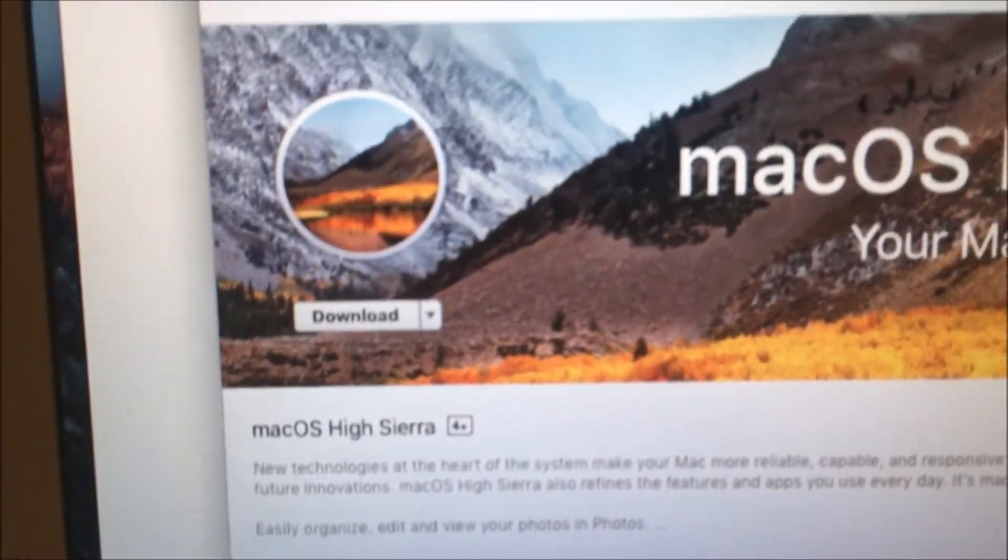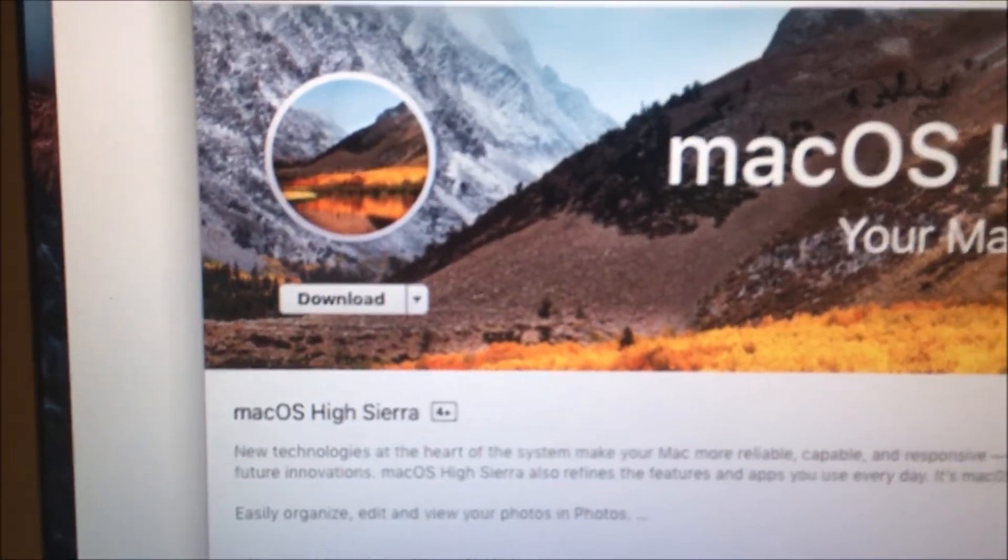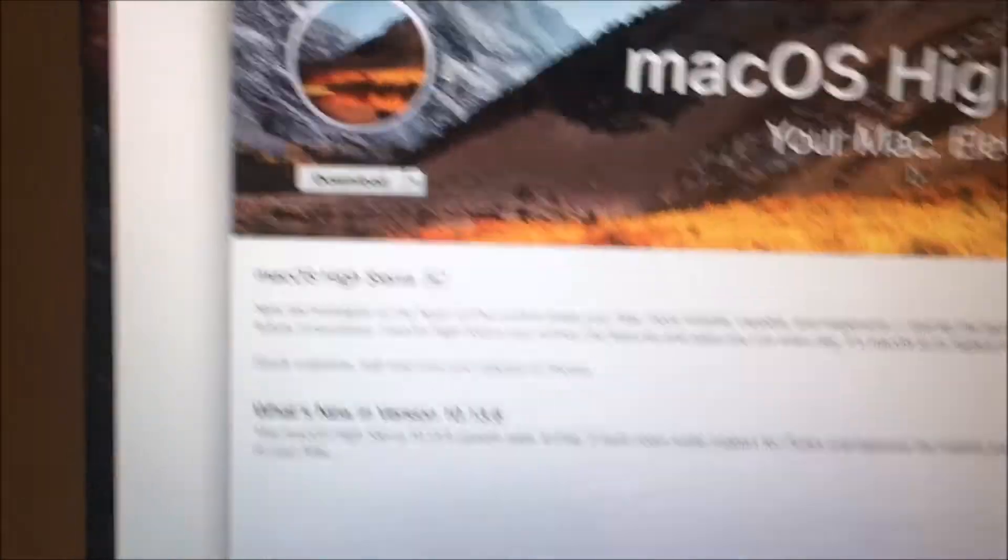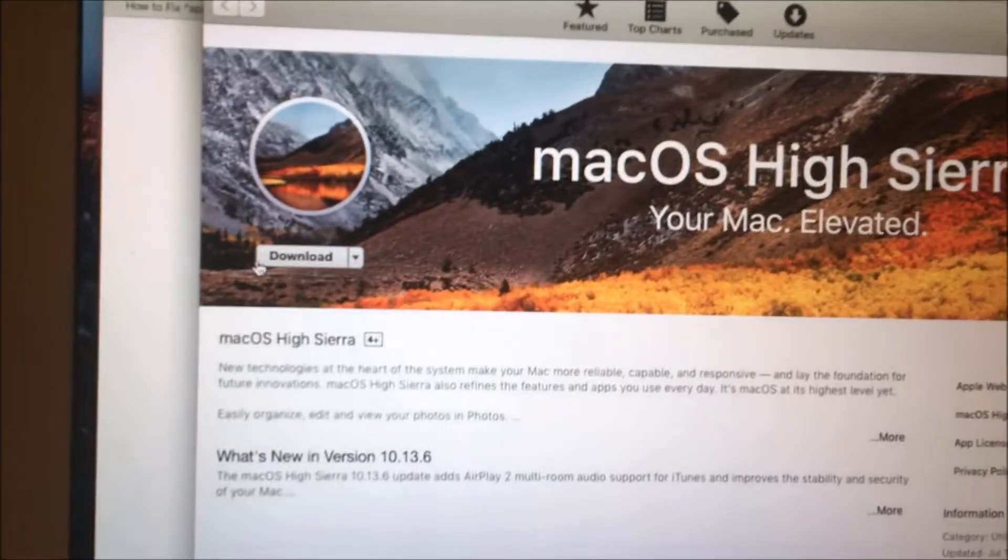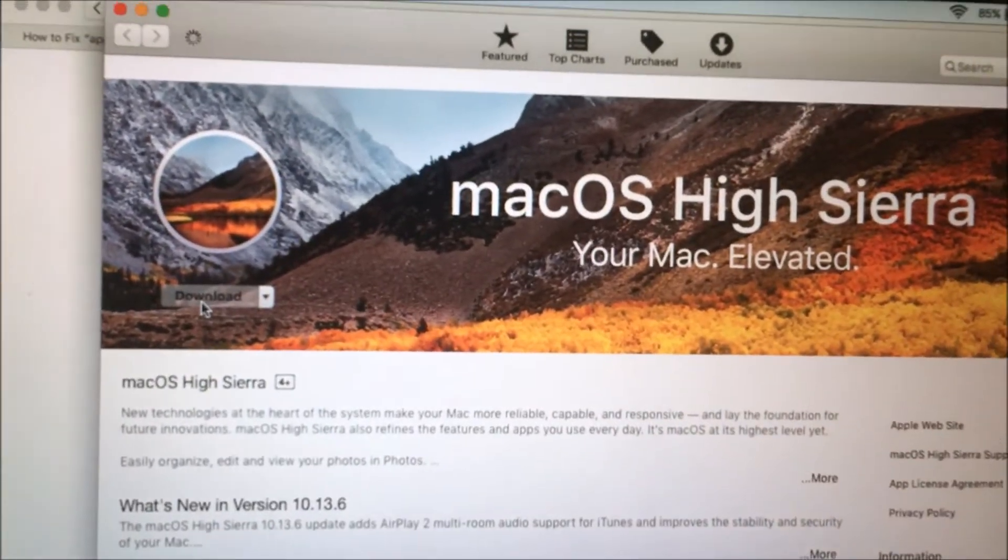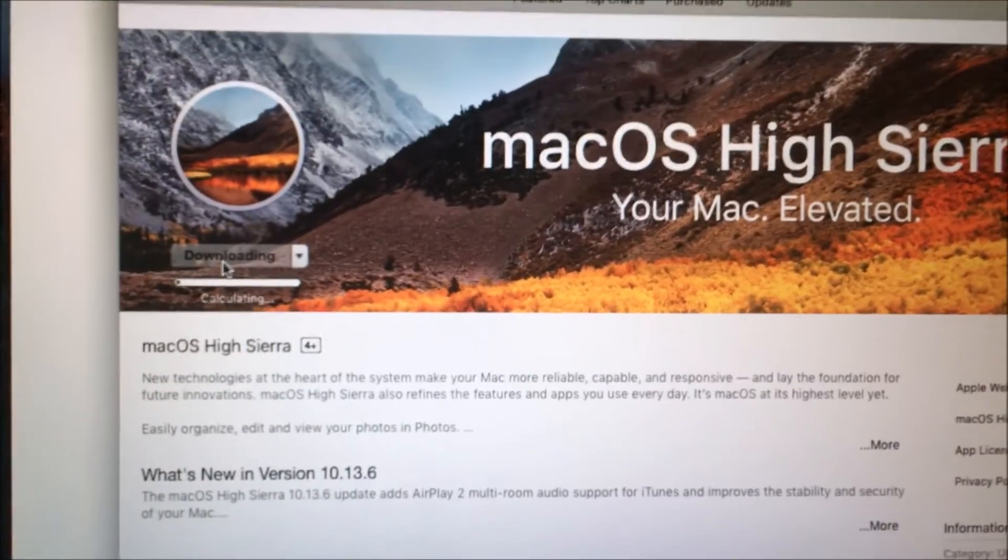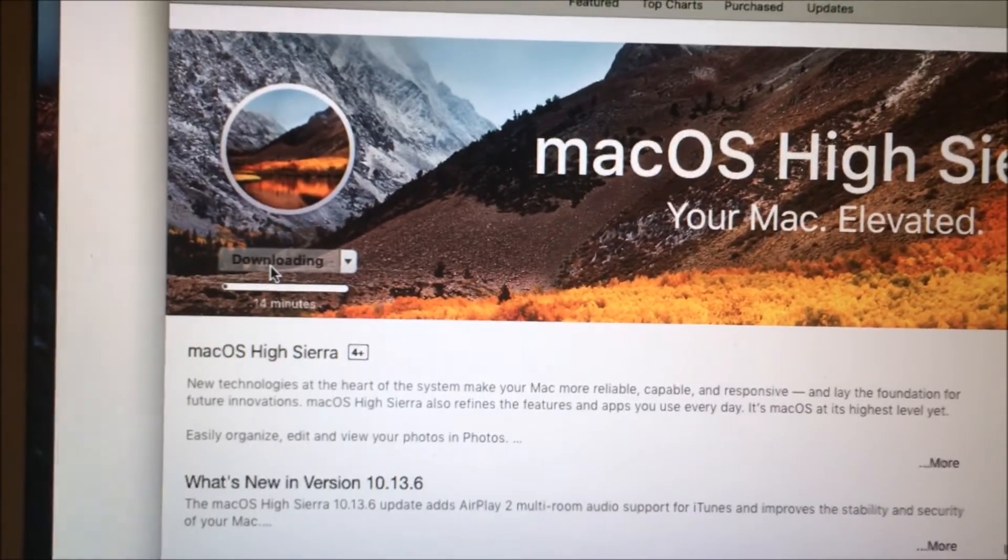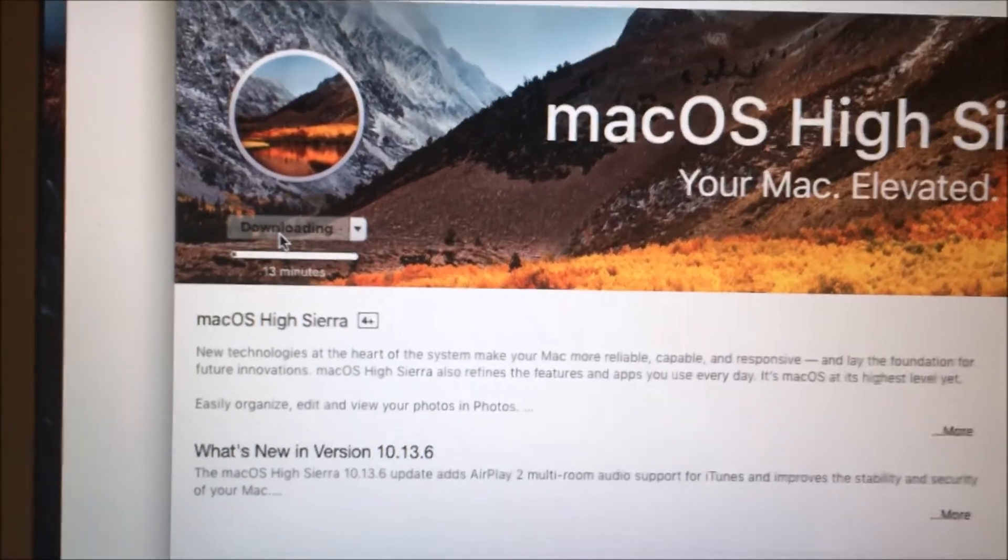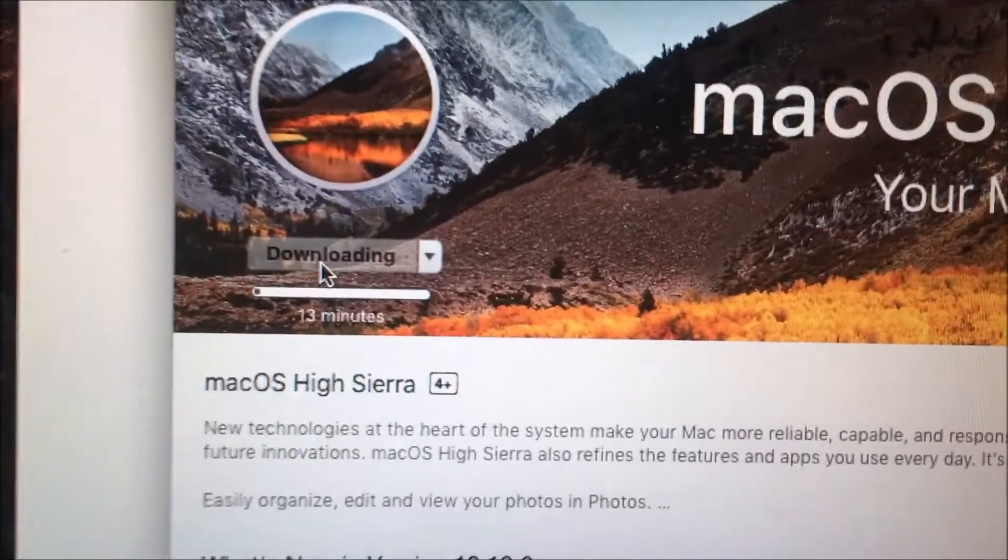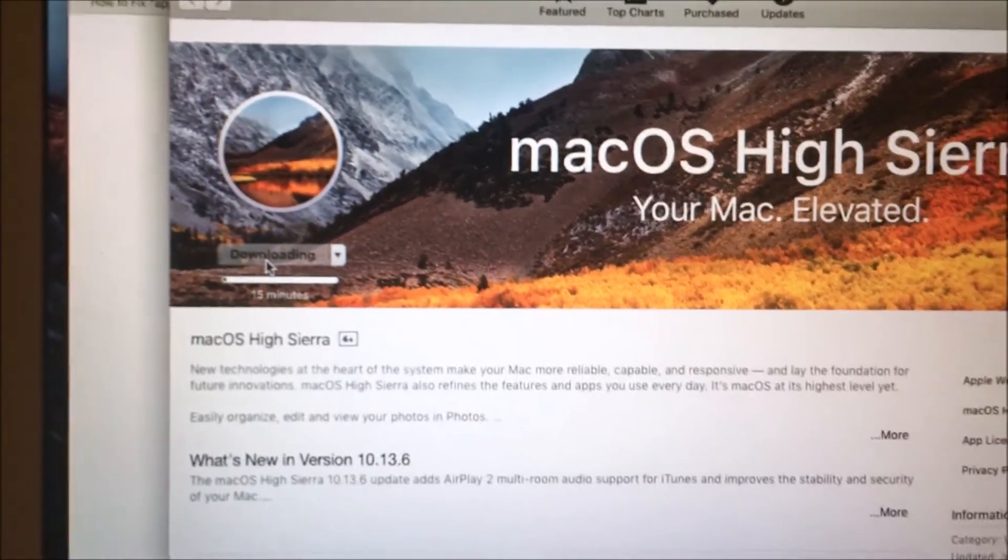Now it shows download. That's what I want. I'm going to go download and that's going to take a few hours. So 13 minutes in my case and I'll come back later.